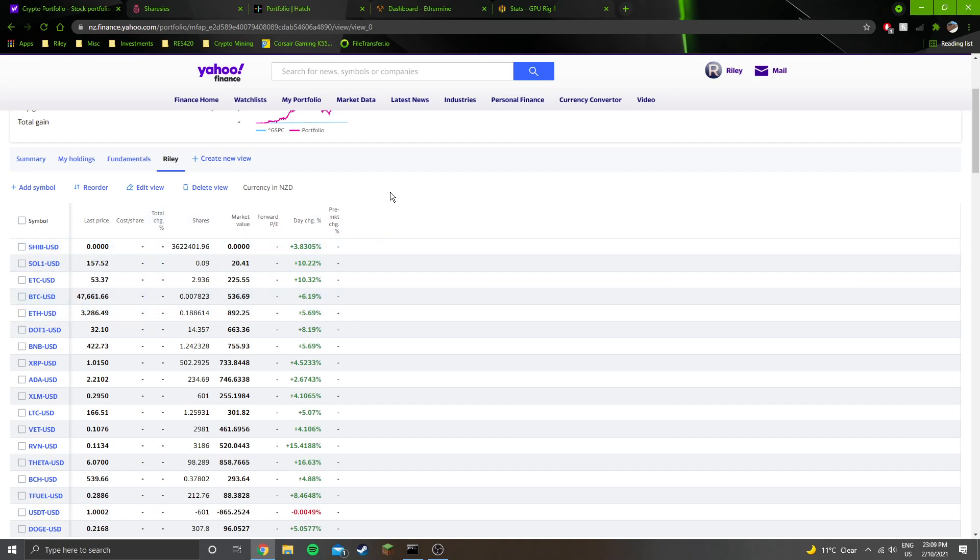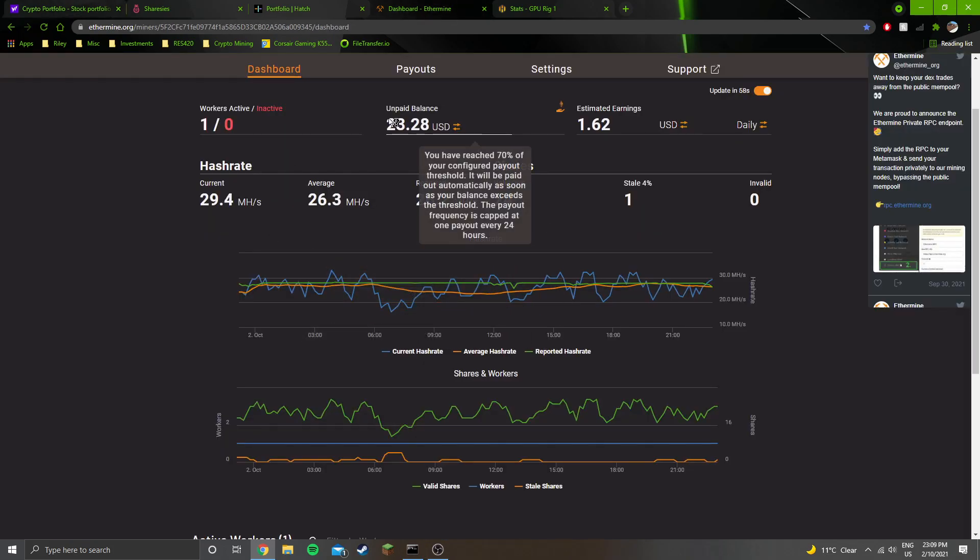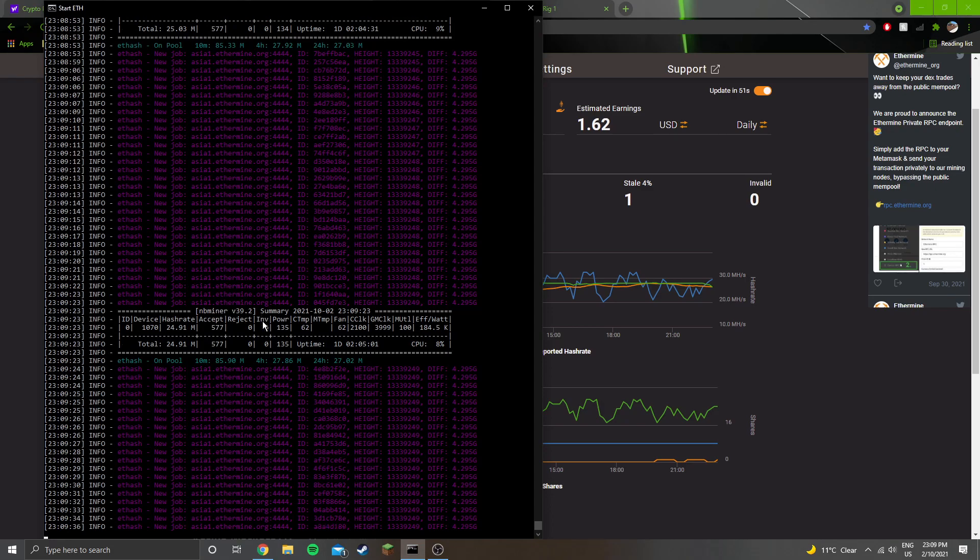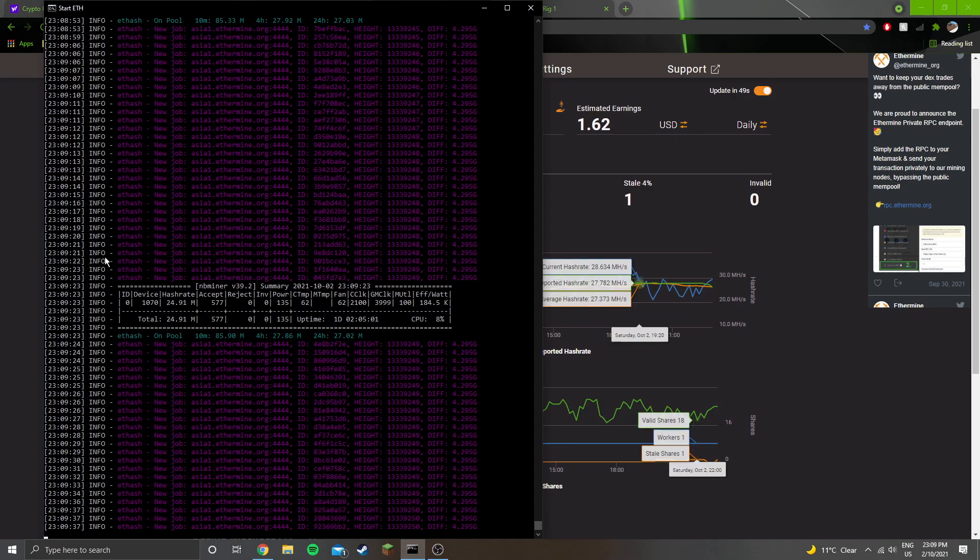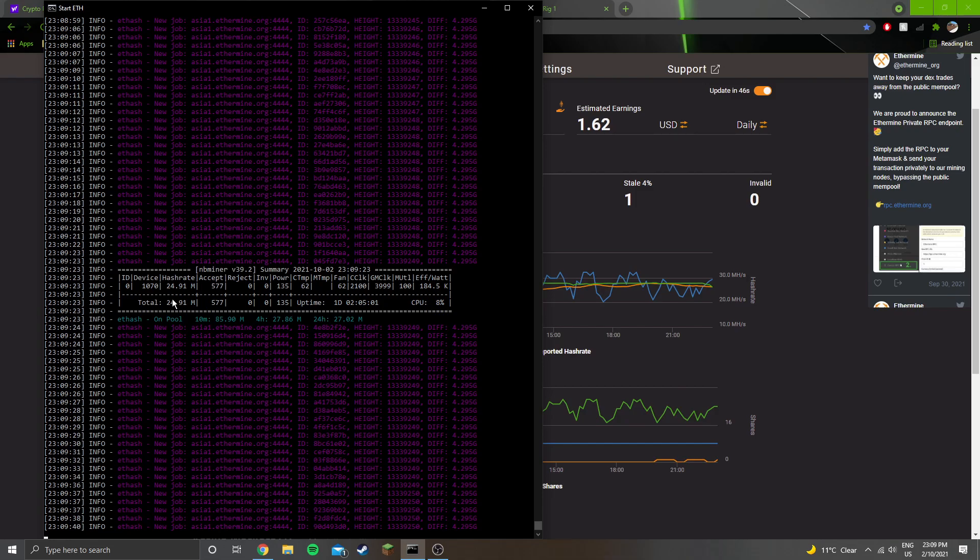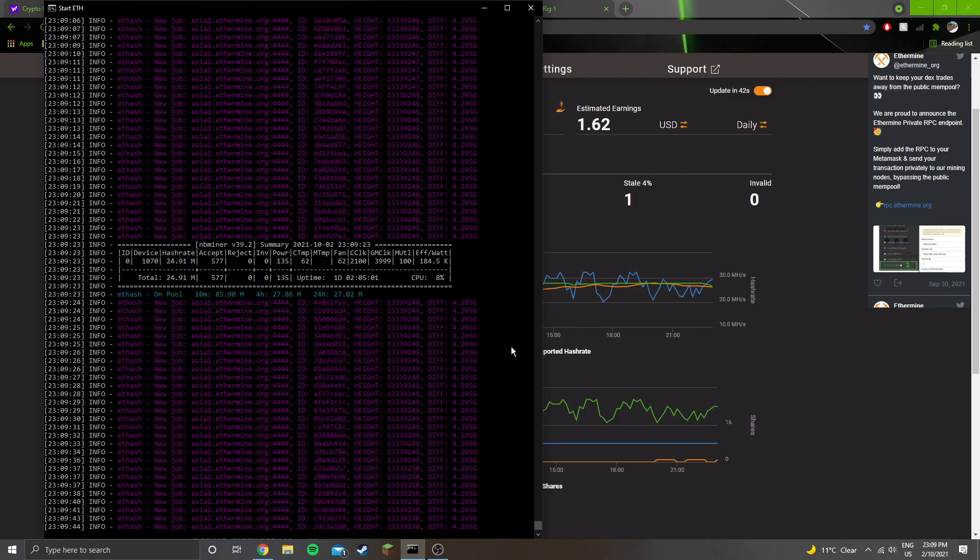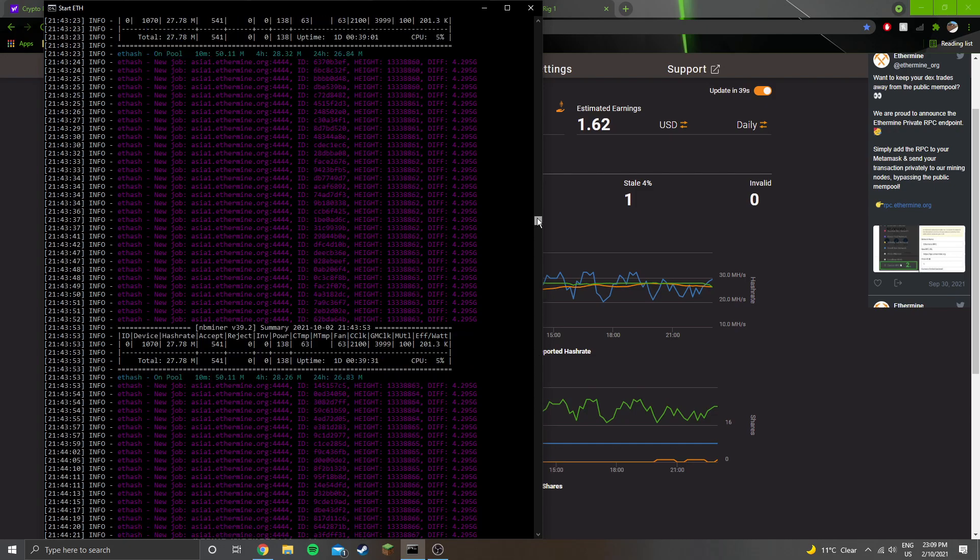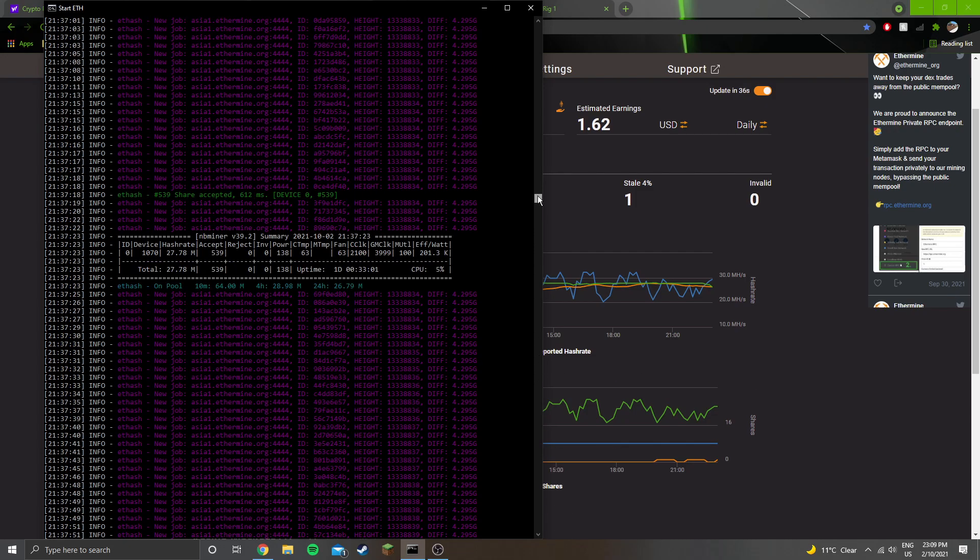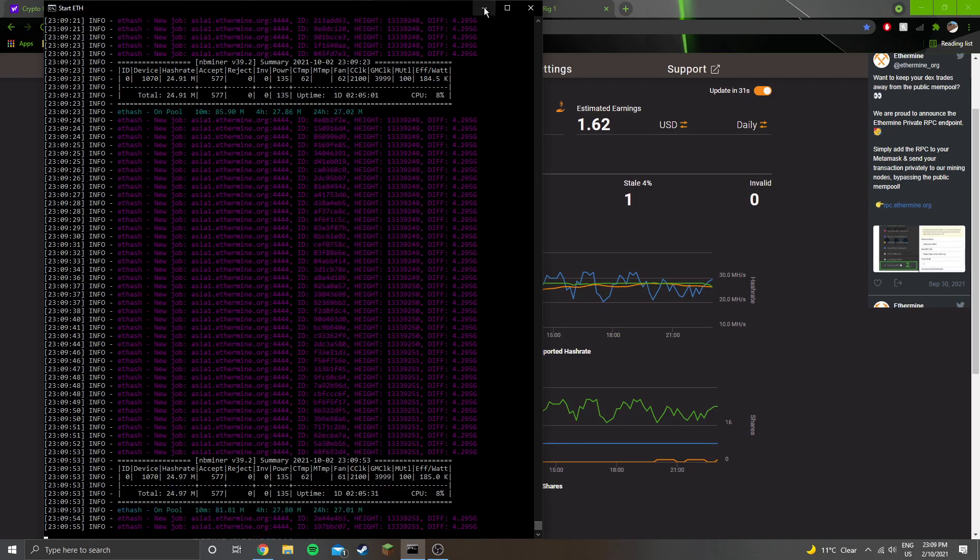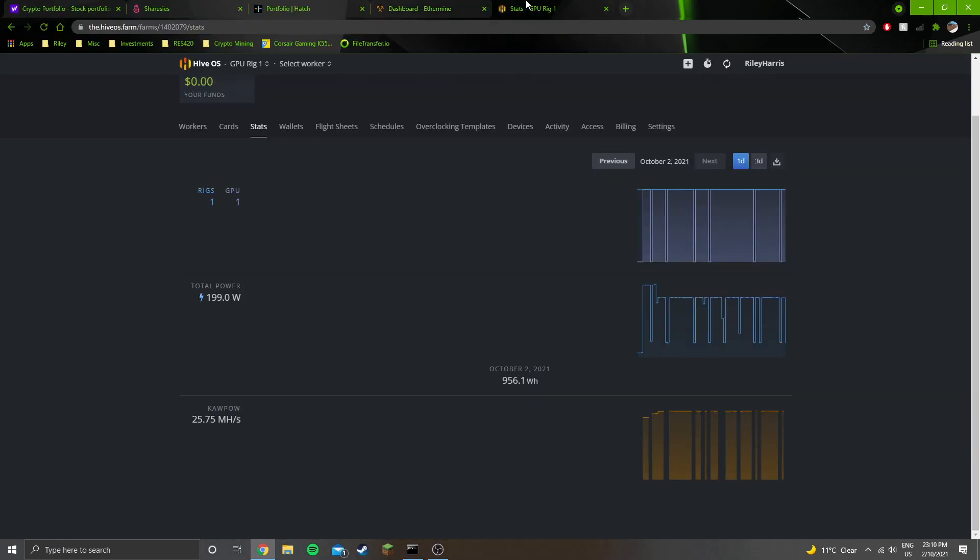On the mining front, still doing the same Ethereum mining from my computer. You can see it's a GTX 1070 and I'm getting at the moment roughly 25 megahash. But when I'm not recording, I'm getting 27 and a half, looks like 27.78 megahash, due to overclocks and all that.